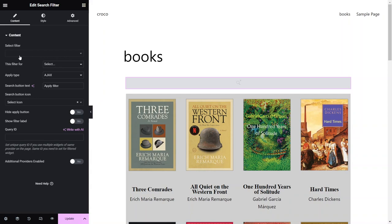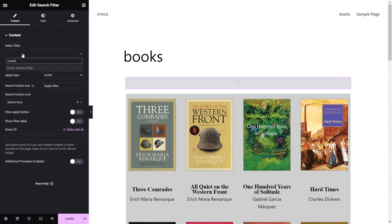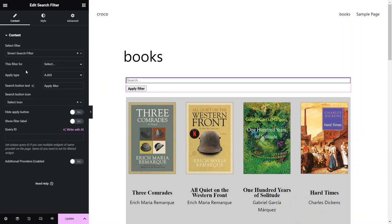The content section of the search widget settings is where we choose which filter to use and define its basic settings. In the Select Filter field, start typing the name of one of the created filters. Select it.